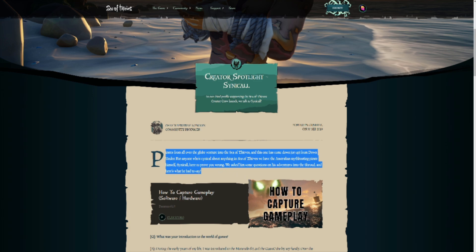We asked him some questions on his adventures into the Shroud, and here's what he had to say. So this was a Q&A that was done with me a while ago.